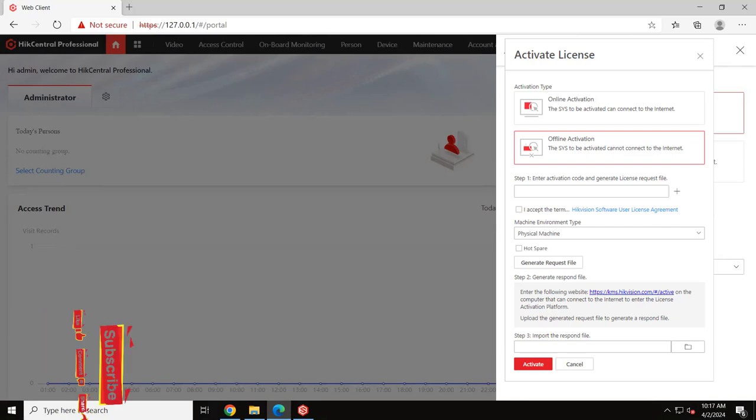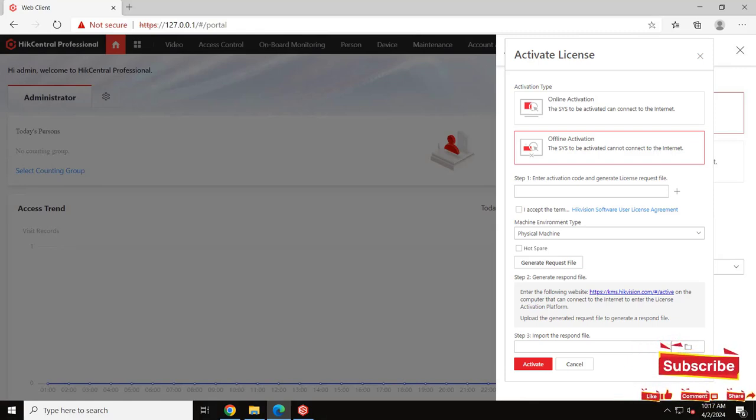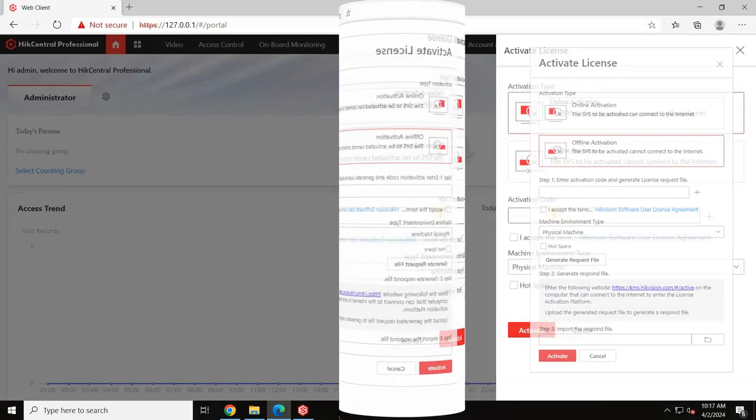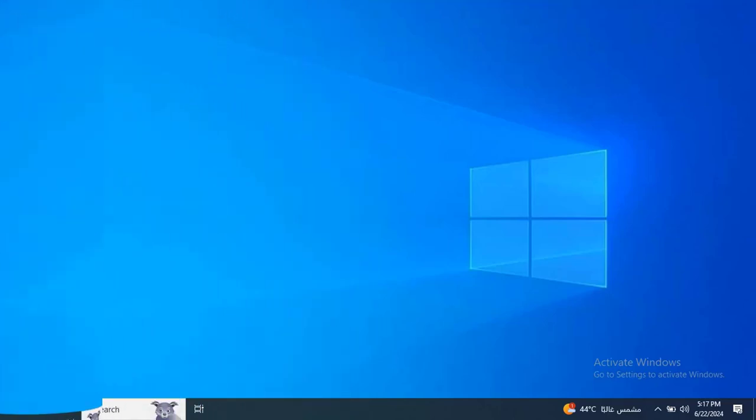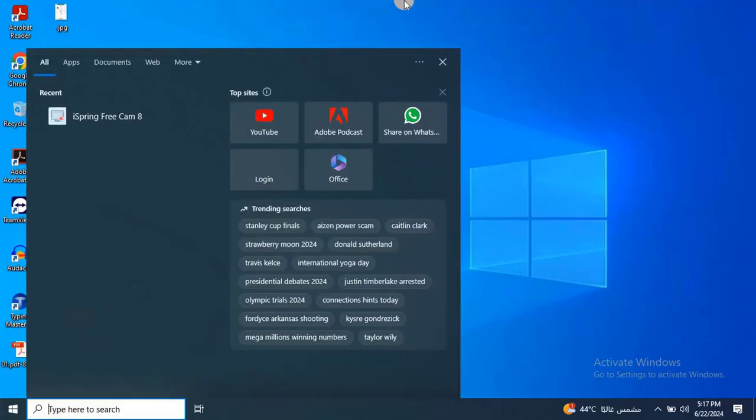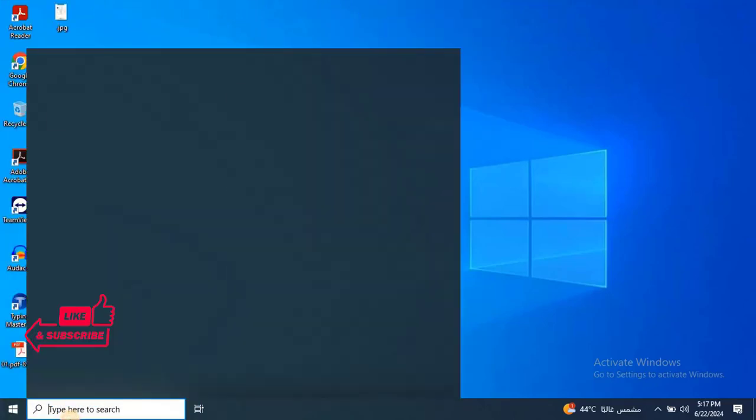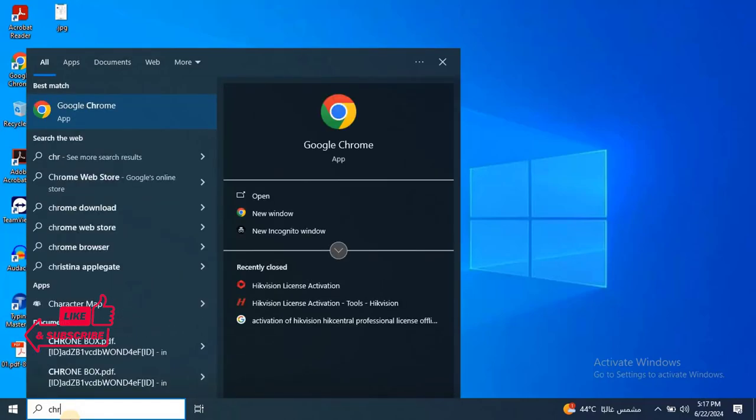Enter the activation key you received when ordering the product and click on Generate Request File and save it. Take this file to a PC with internet access and then upload the generated file to the Hikvision License Activation website. The link to the website is given in the description.